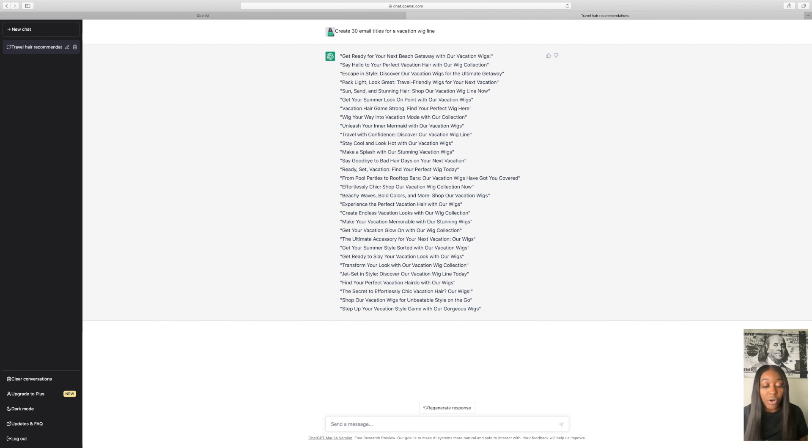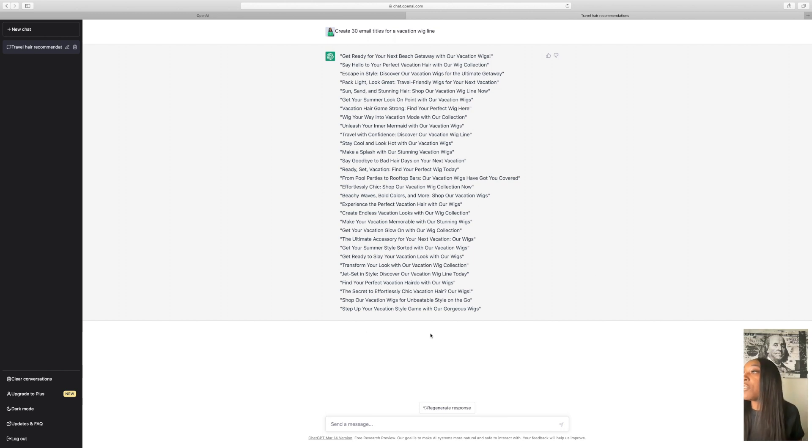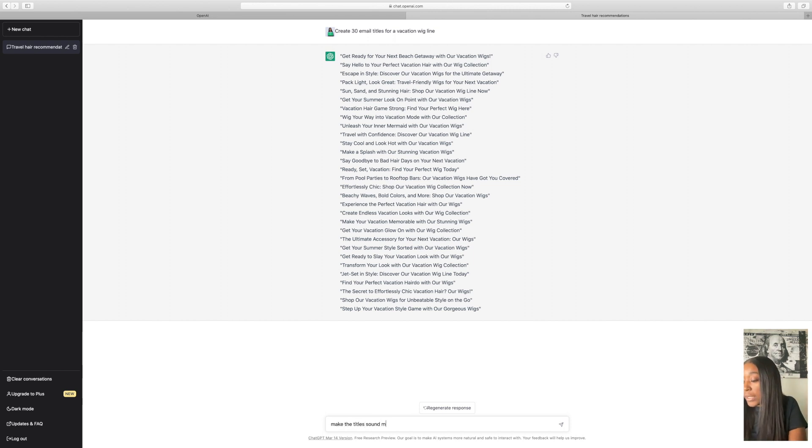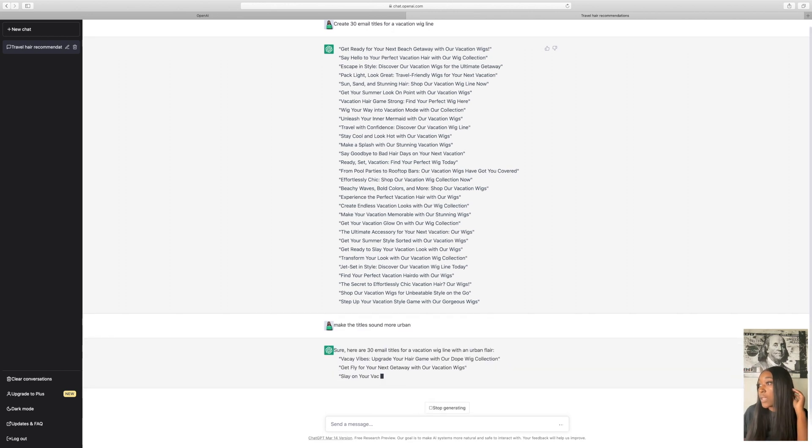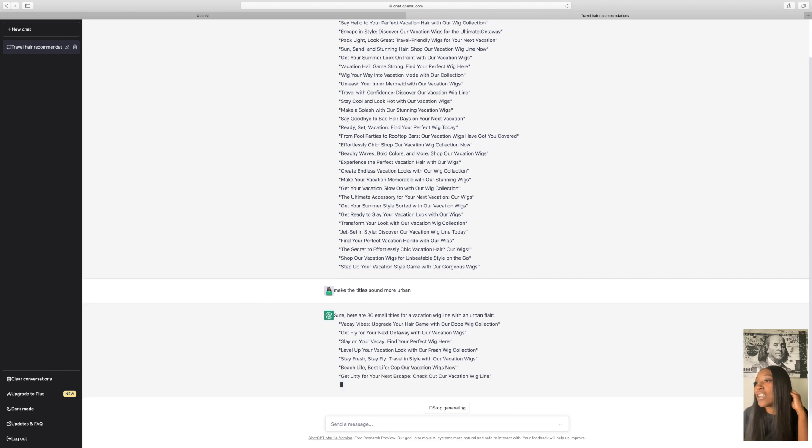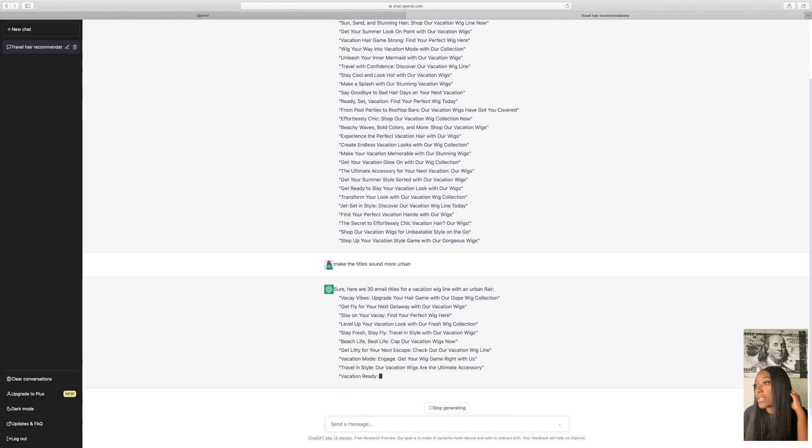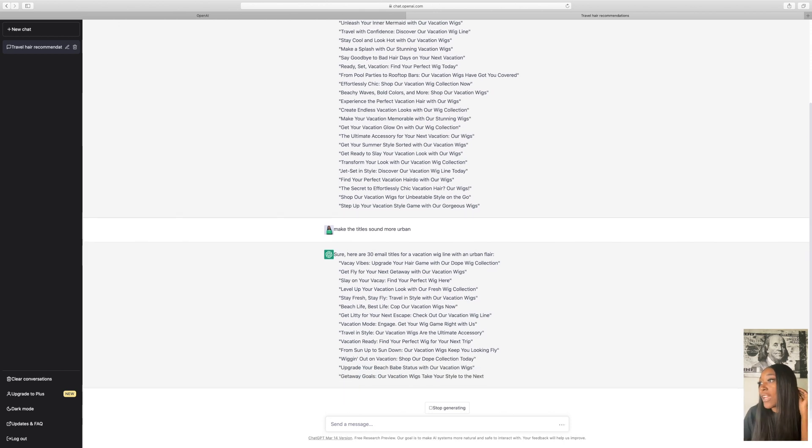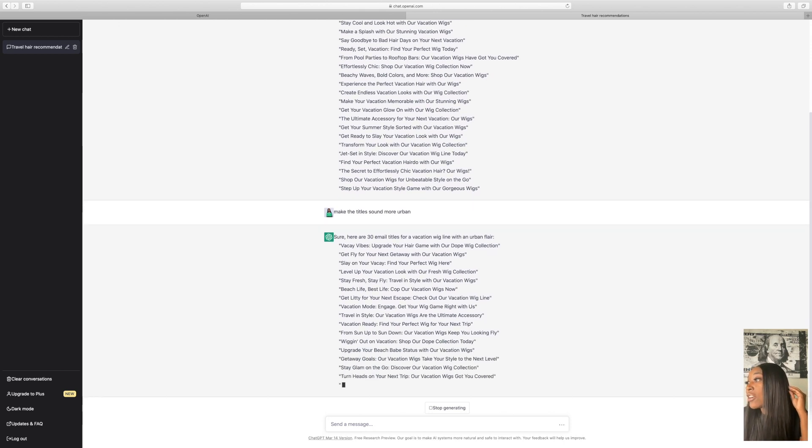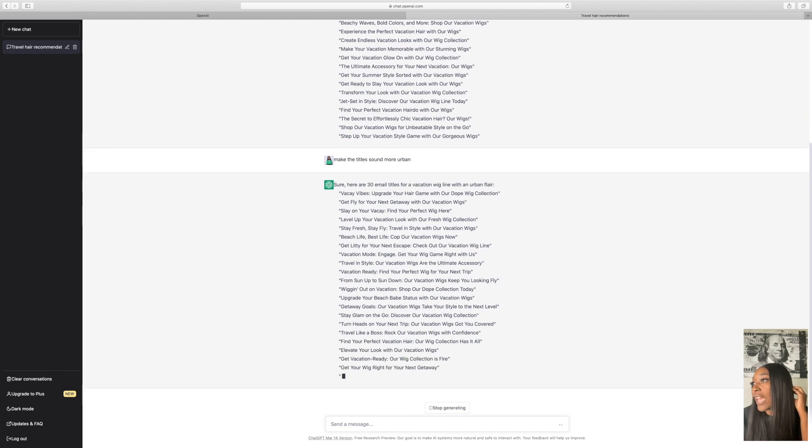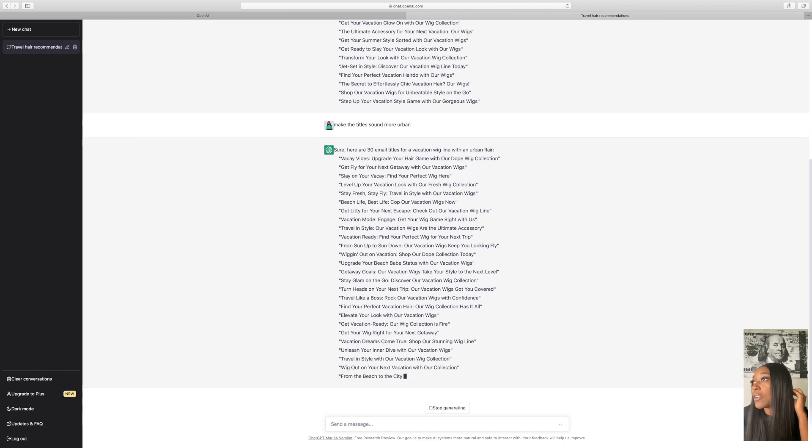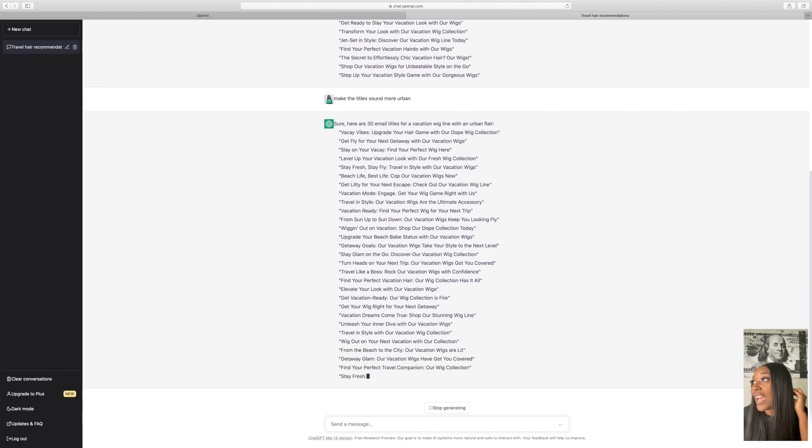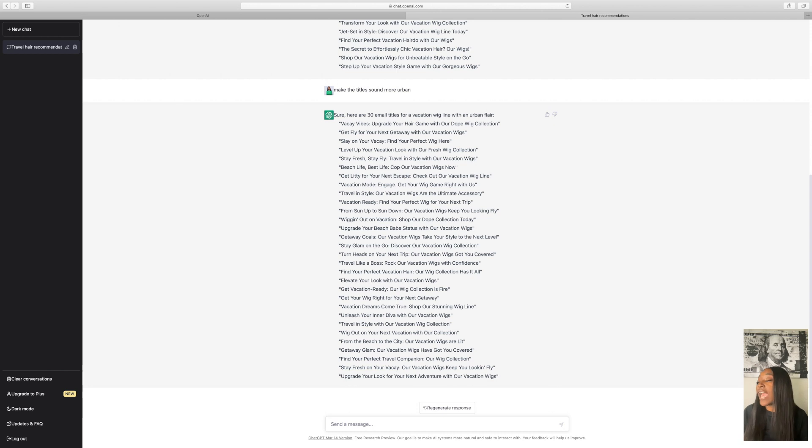So that's going to be more of your, you know, you want to give it a little bit of swag. You have humorous, makes it sound a little funny. Urgent makes it sound like they need to purchase right away. Enthusiastic, informal. So we're going to turn these email titles and we're going to write make the titles sound more urban. So it's going to rewrite all those titles, but just giving it an urban voice. So as you can see with the first one, vacay vibes, upgrade your hair game with our dope wig collection. Get fly for your next getaway with our vacation wigs. Slay on your vacay, find the perfect wig here. Stay fresh, stay fly, travel in style with our vacation wigs. Unleash your inner diva with our vacation wigs. So now you see it's adding a little bit more flavor to your email titles.